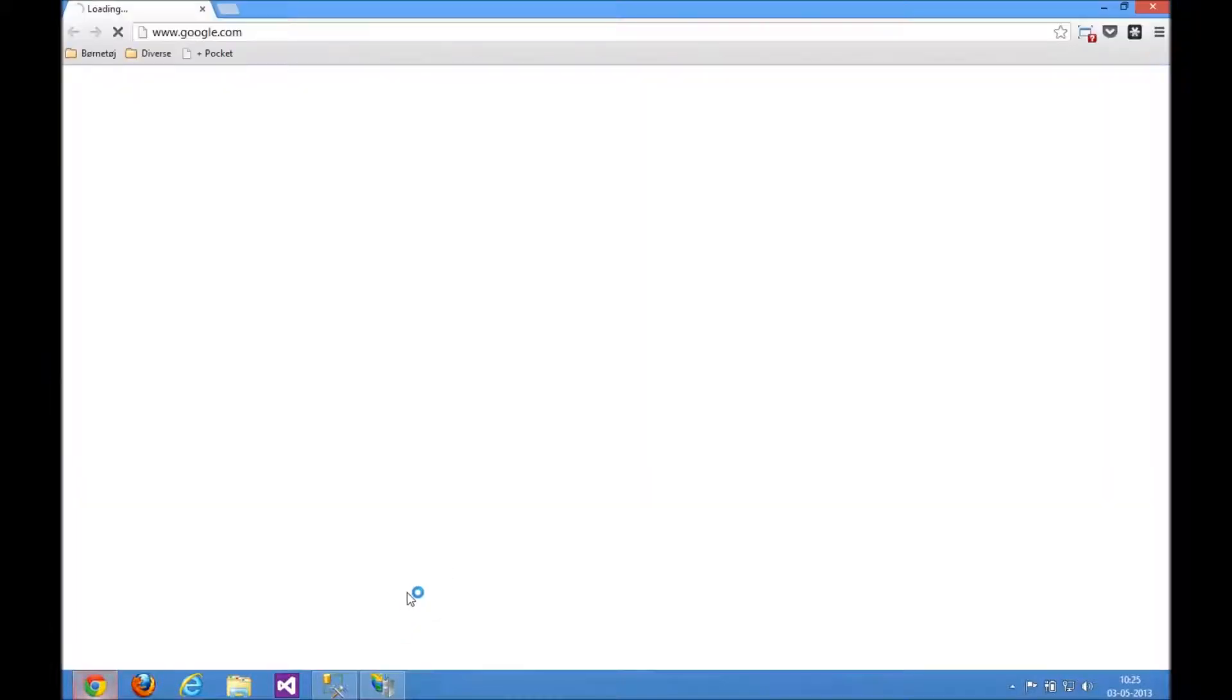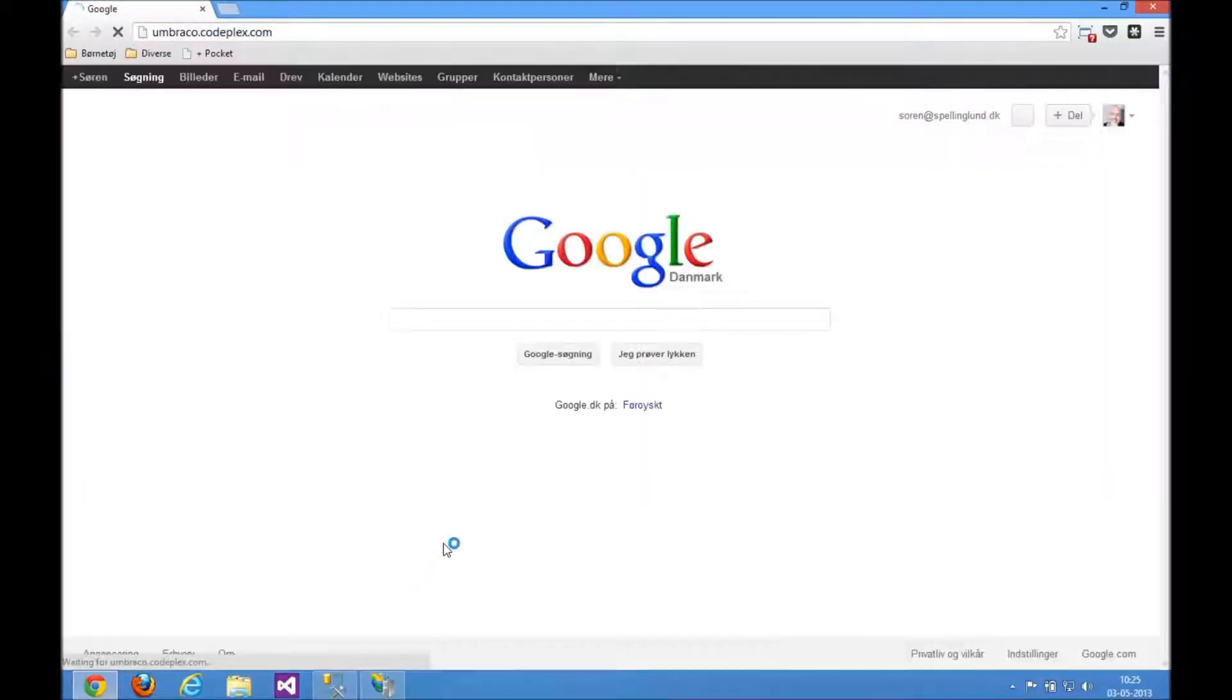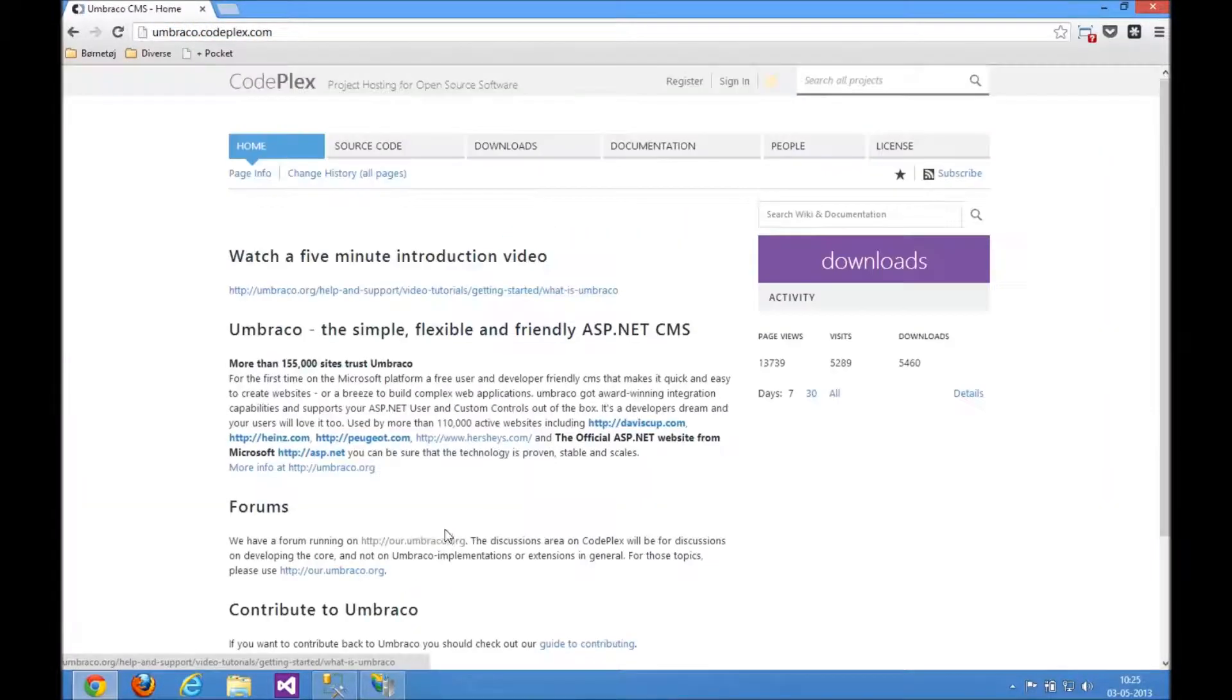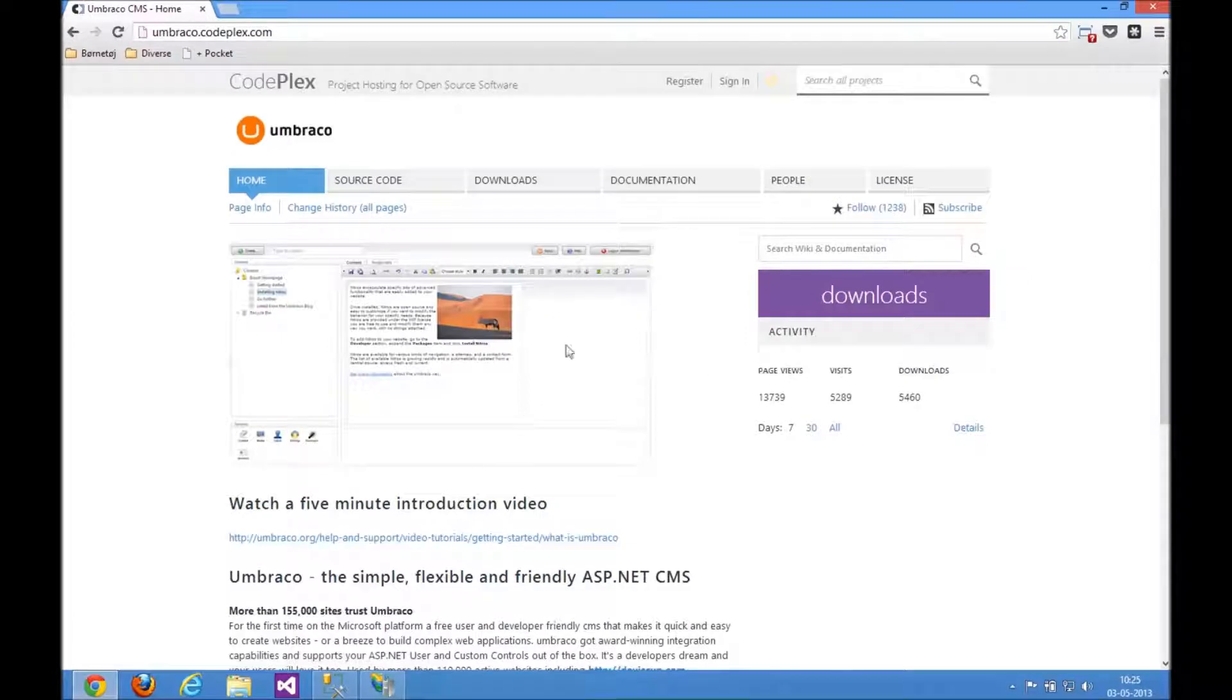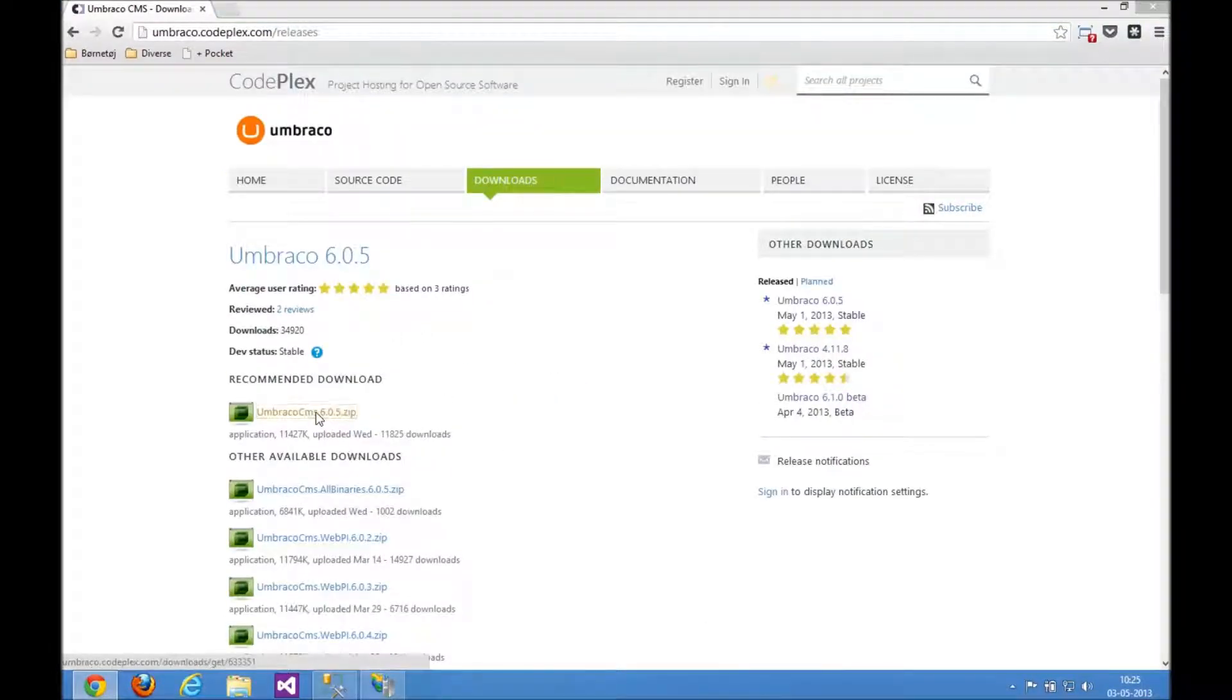I need to go and find the latest version of Umbraco. I'm just going to go to the CodePlex site and download the zip file for Umbraco 6 here. Download that.